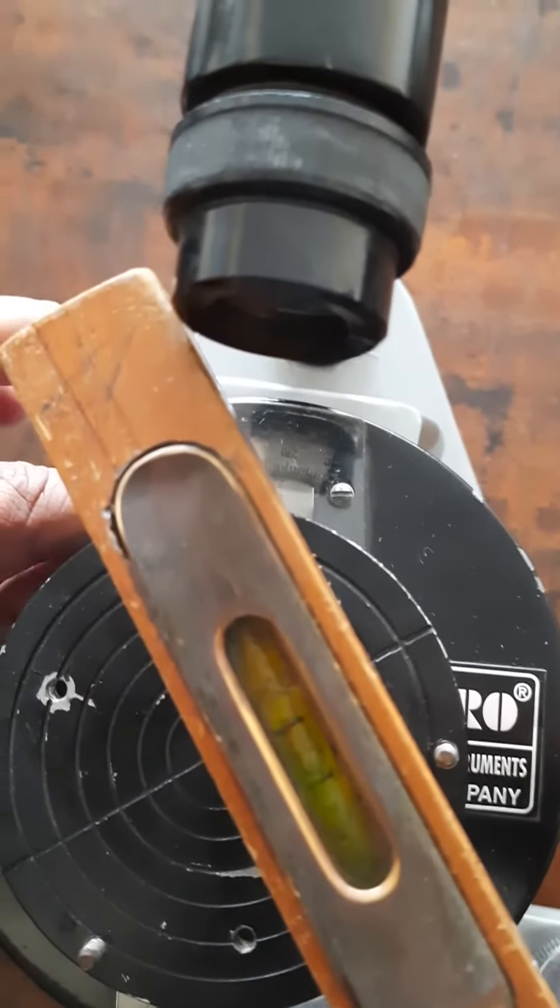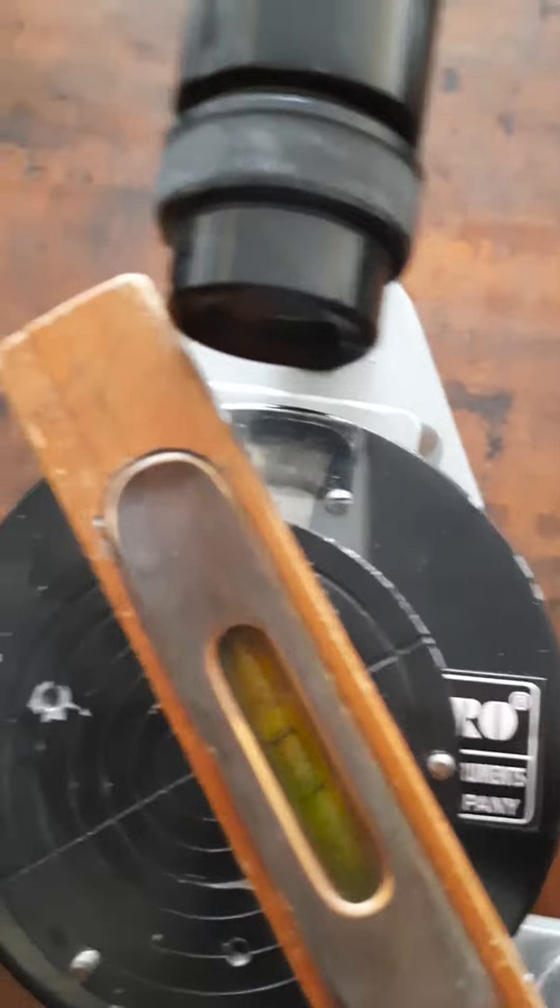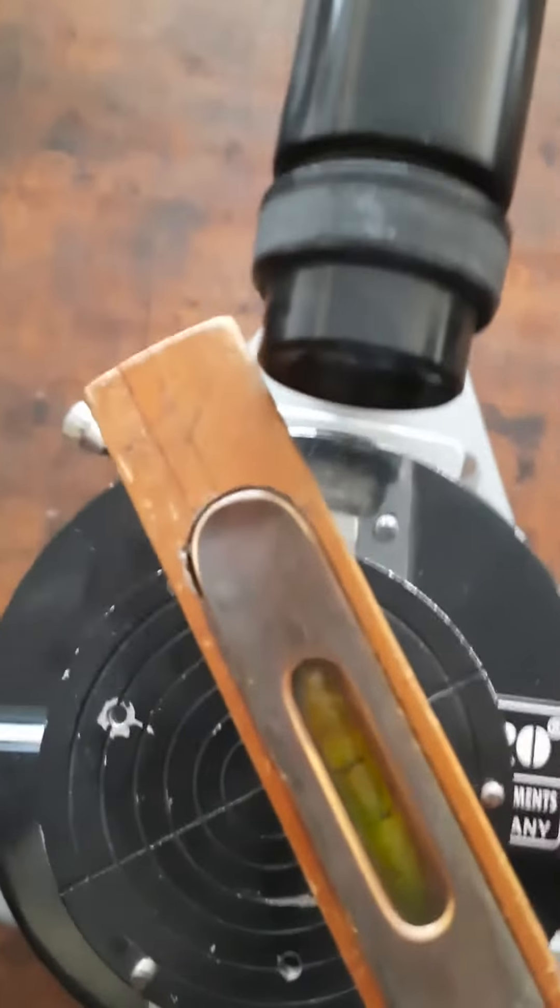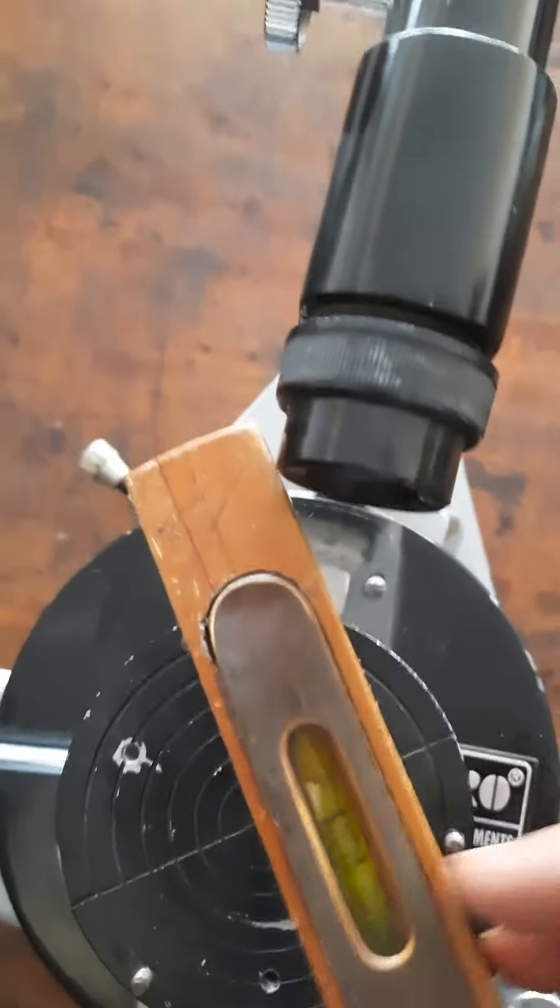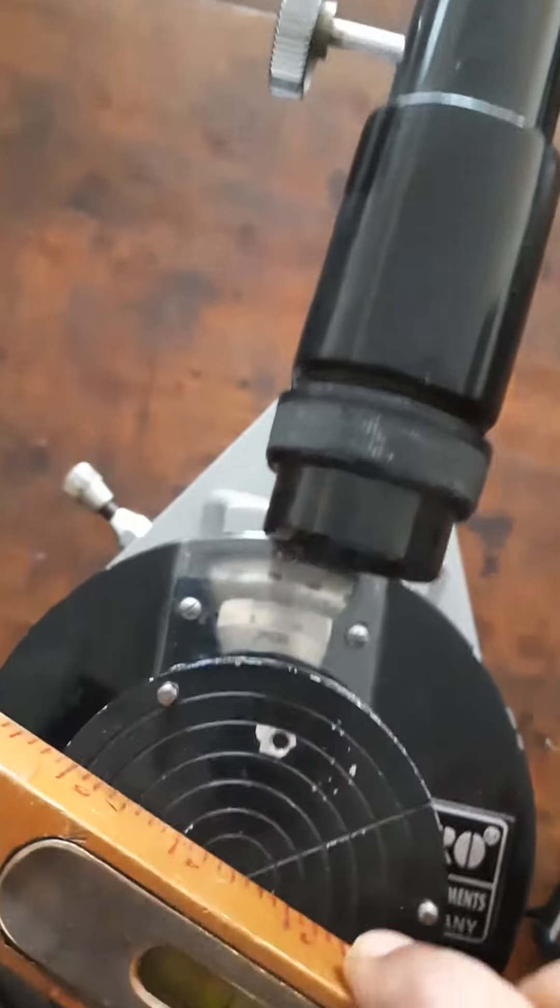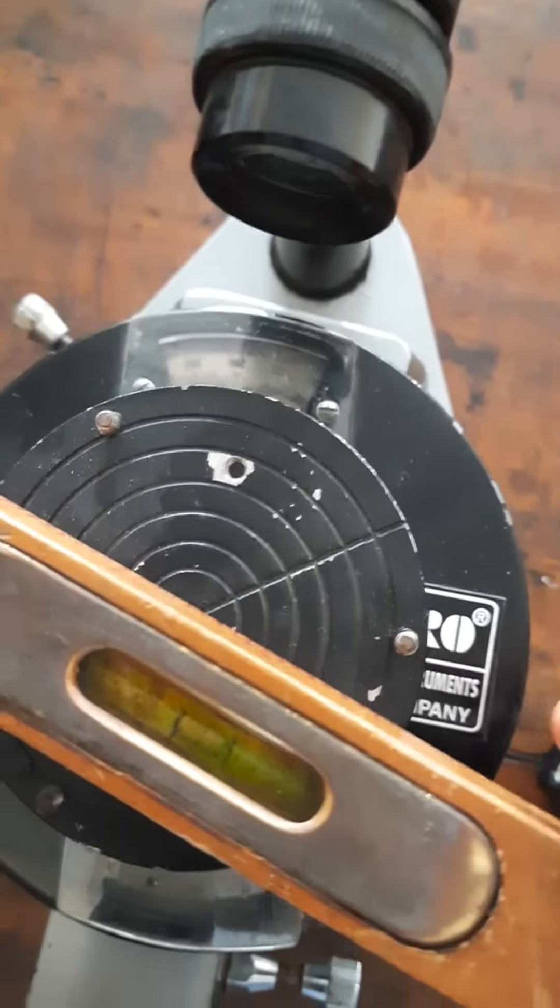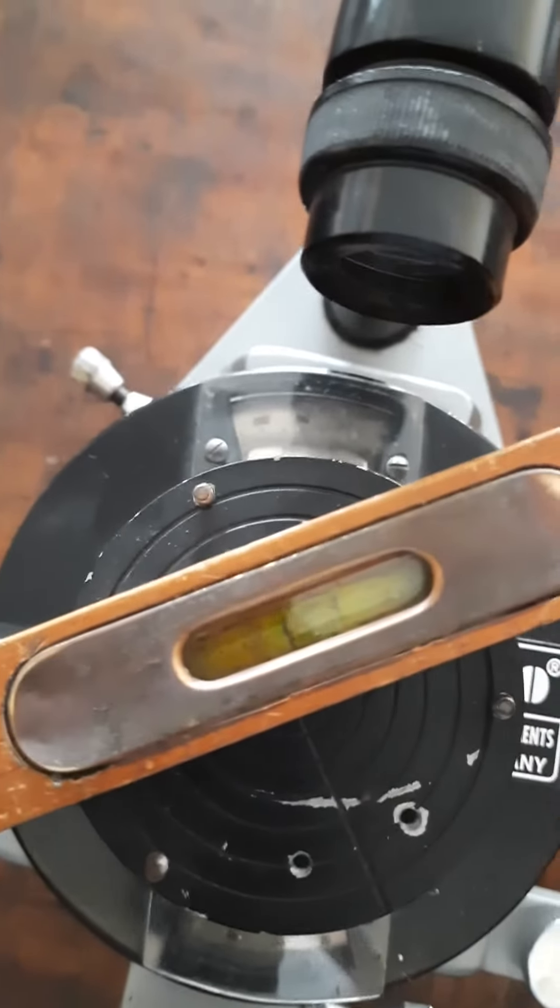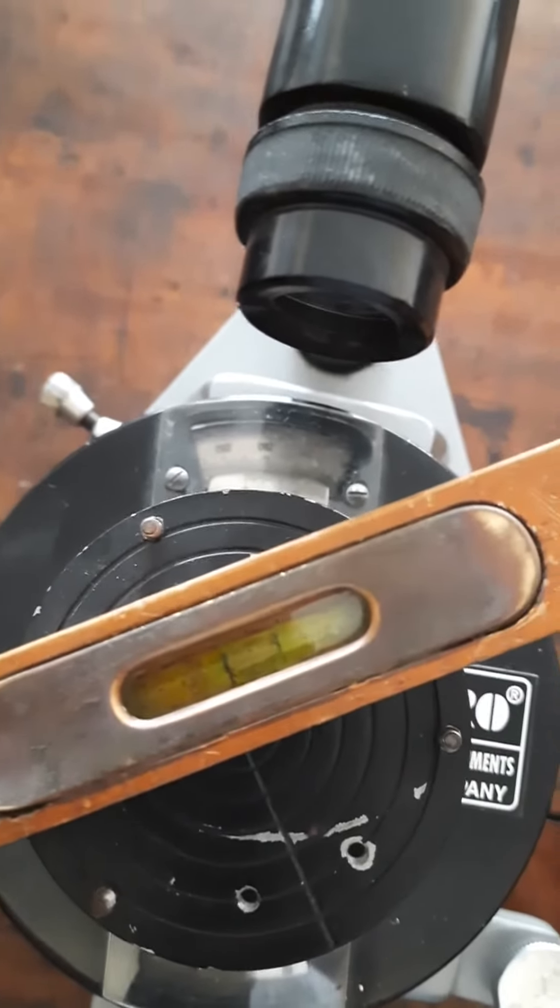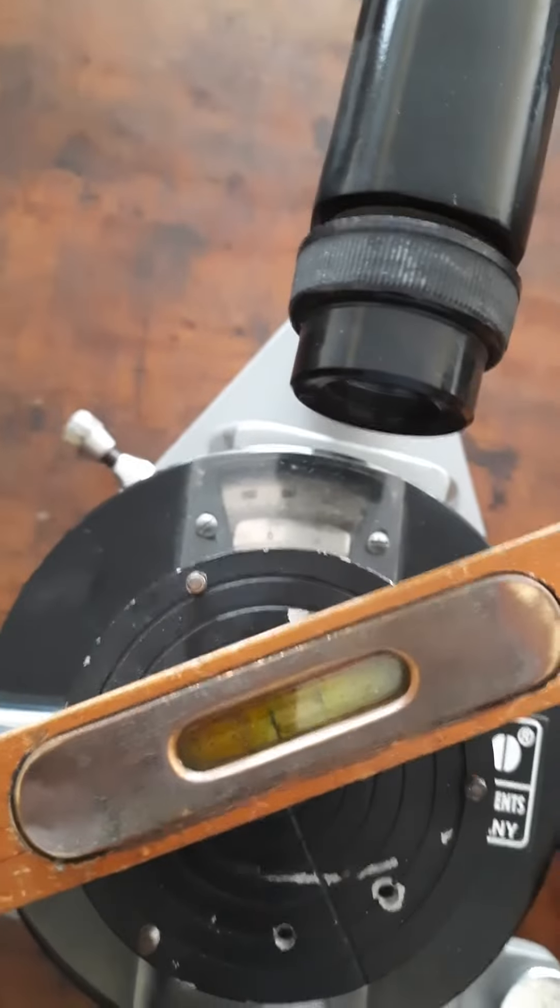The bubble has come to the center, so this completes the leveling of the prism table and you will see that in whichever direction you keep the spirit level now, the spirit level bubble will be exactly at the center.